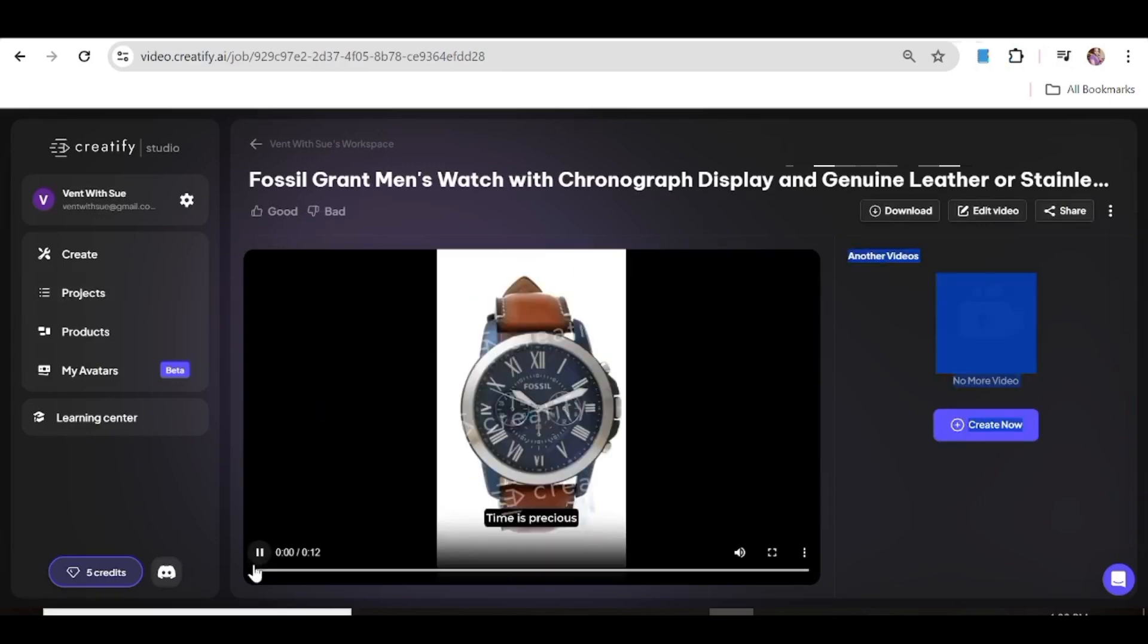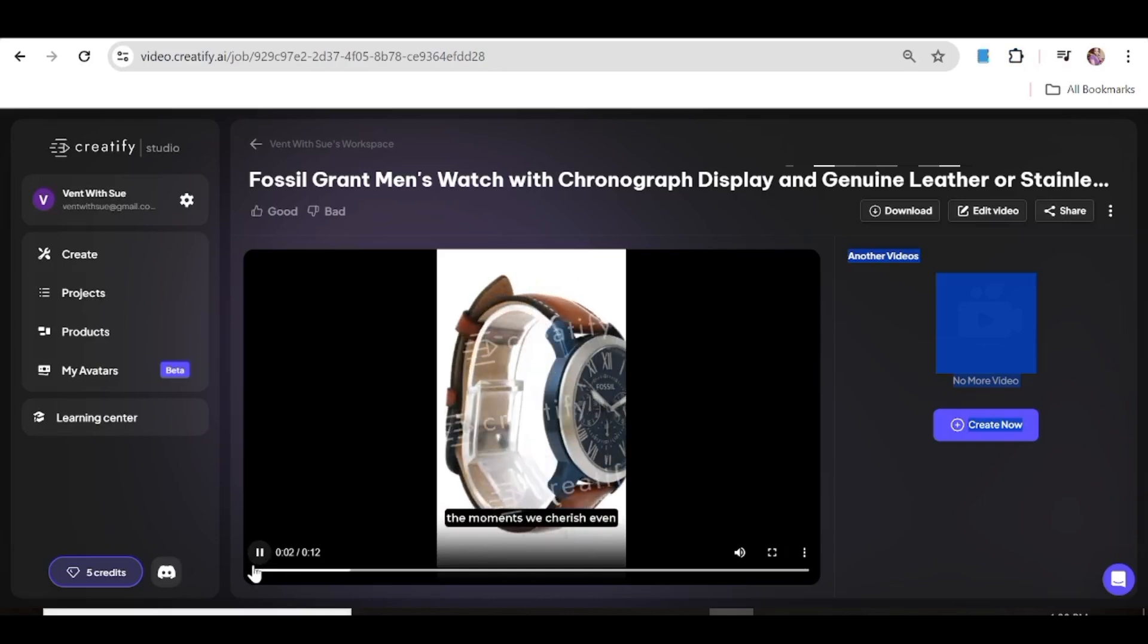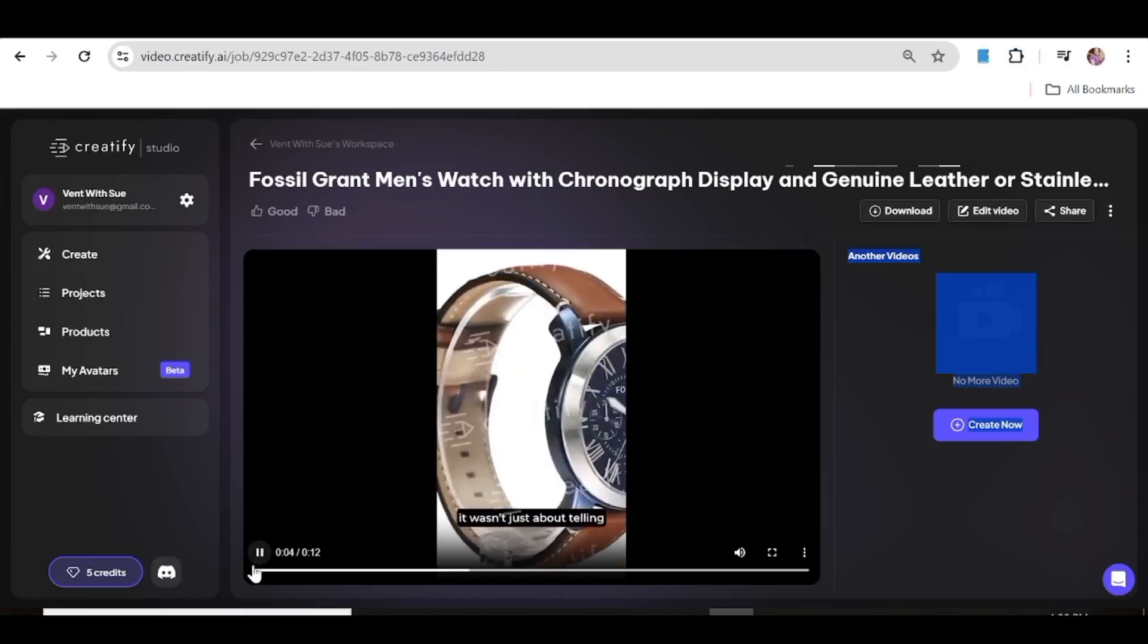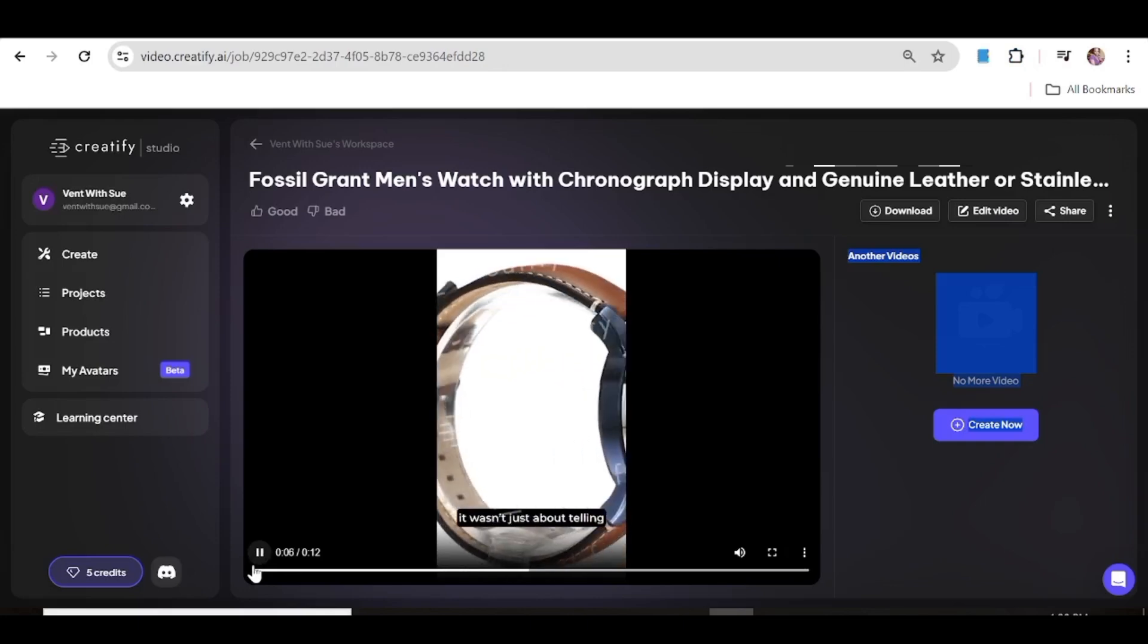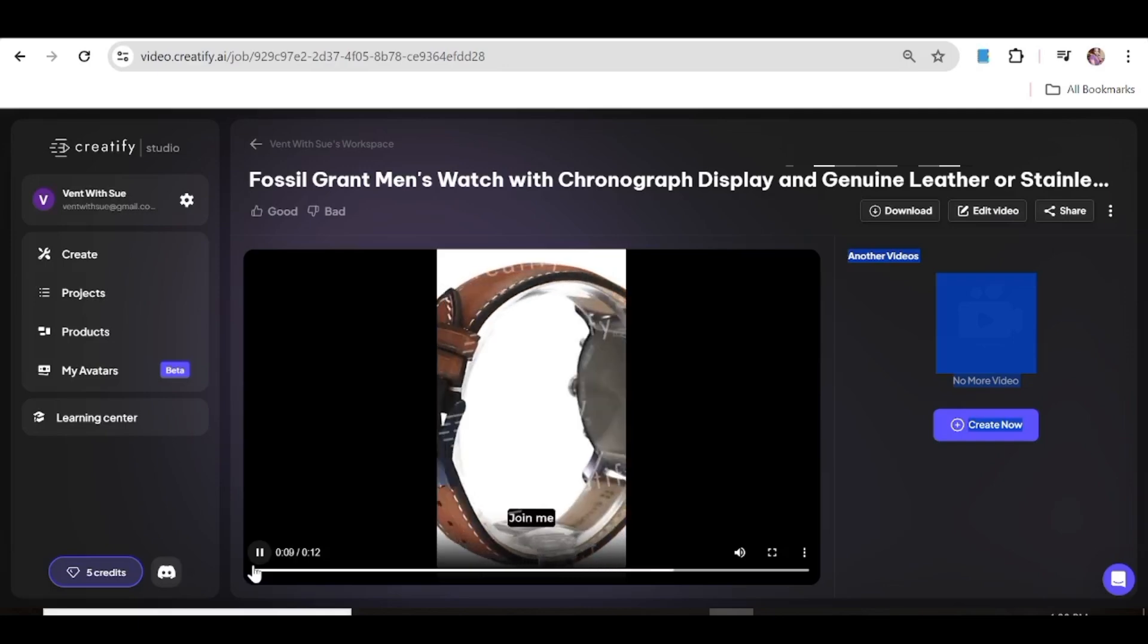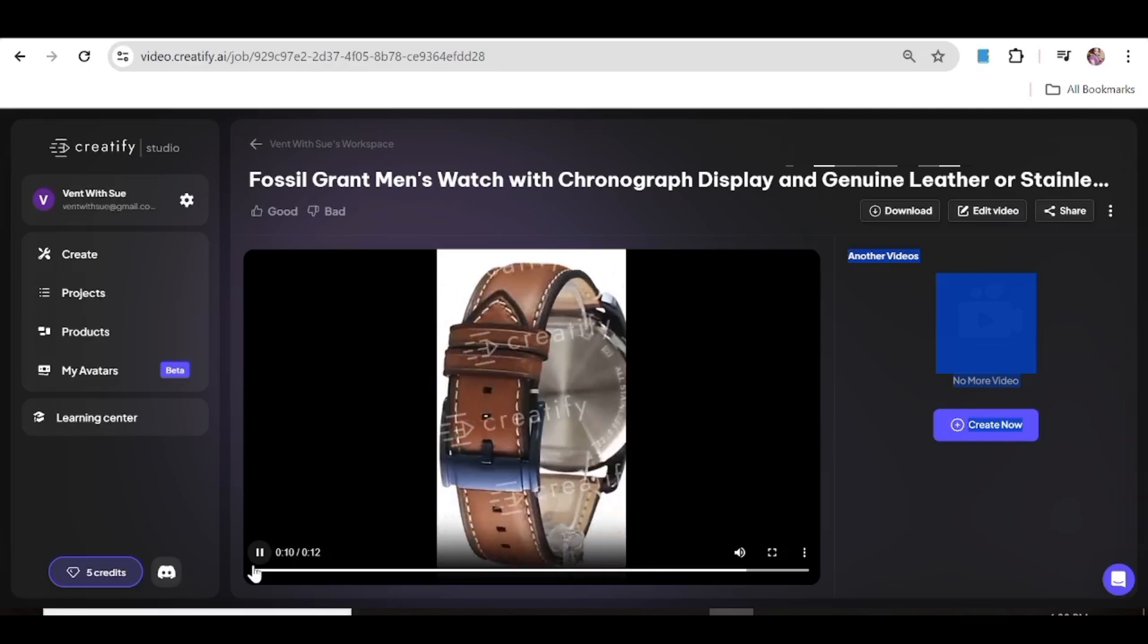Time is precious. The moments we cherish even more so. When I received my Fossil Grant watch, it wasn't just about telling time, it became a treasure of memories. Join me and make every second count.